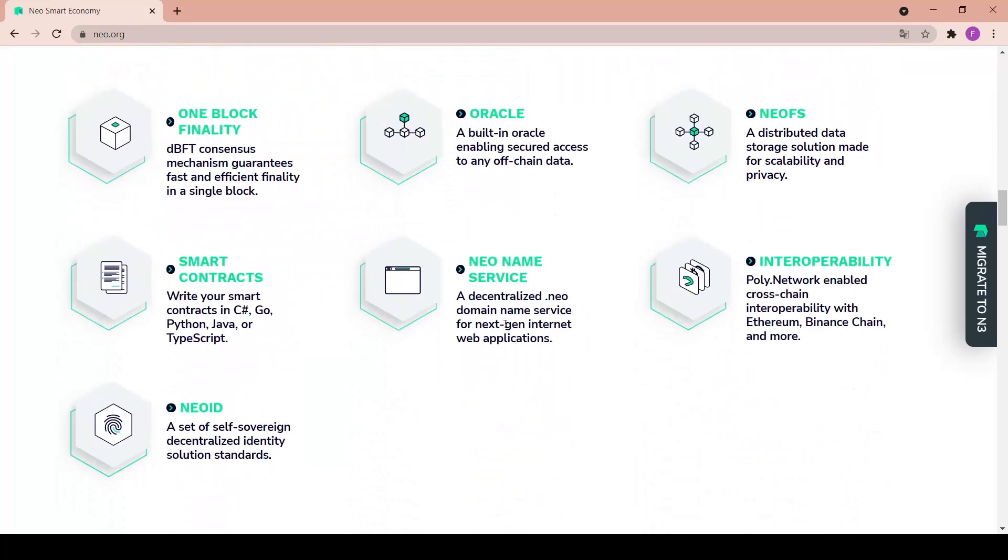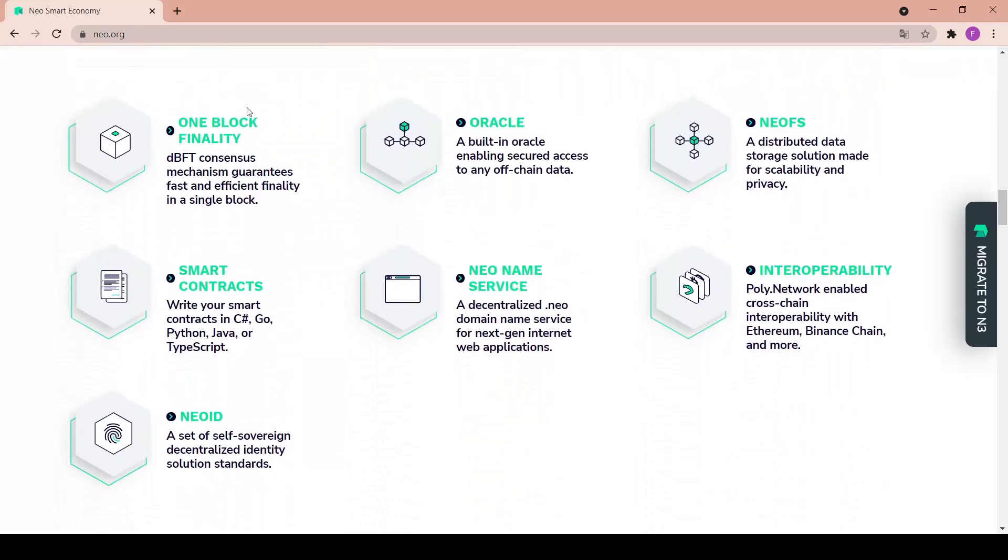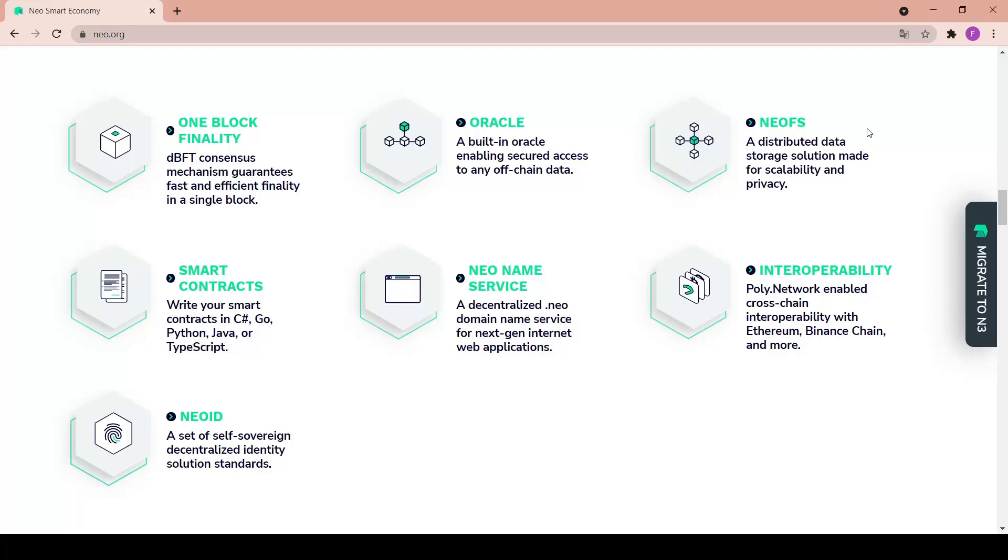Going further we have one block finality - DBFT consensus mechanism guarantees fast and efficient finality for the single block. Oracle - a built-in Oracle enabling secured access to any off-chain data. NEO FS - a distributed data storage solution made for scalability and privacy.